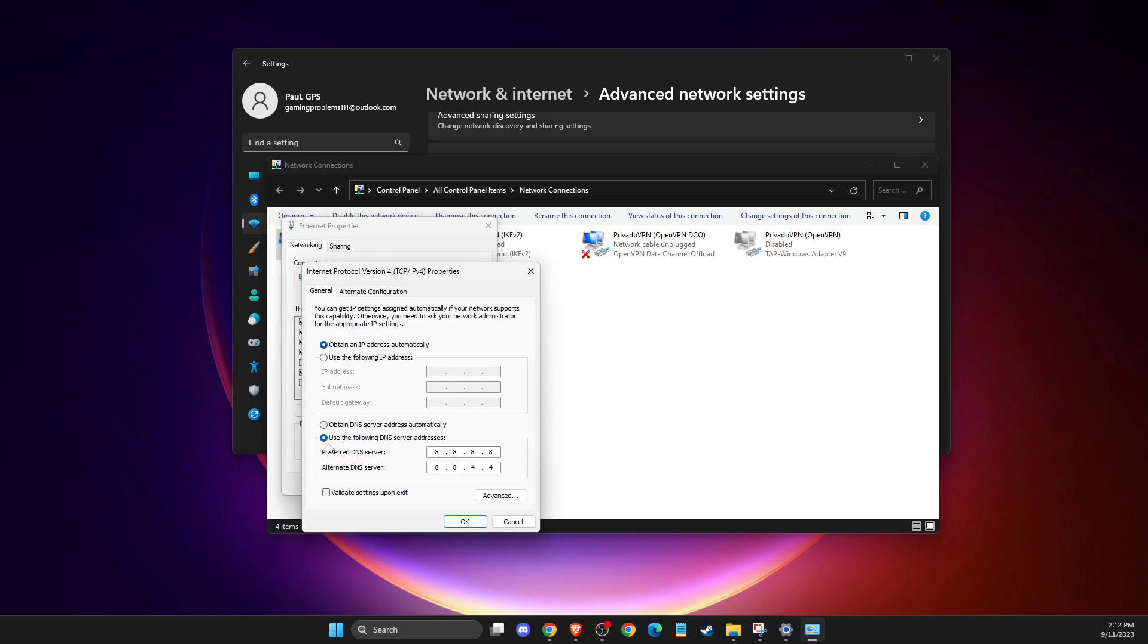Then select use the following DNS server addresses. On preferred DNS server, you need to write 208, then 67, then 222, then 222.